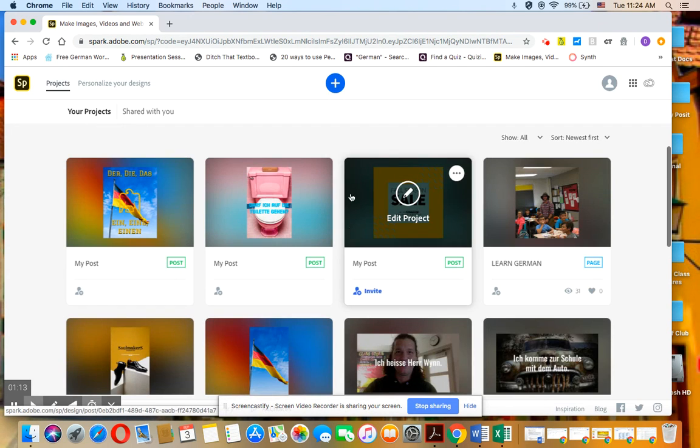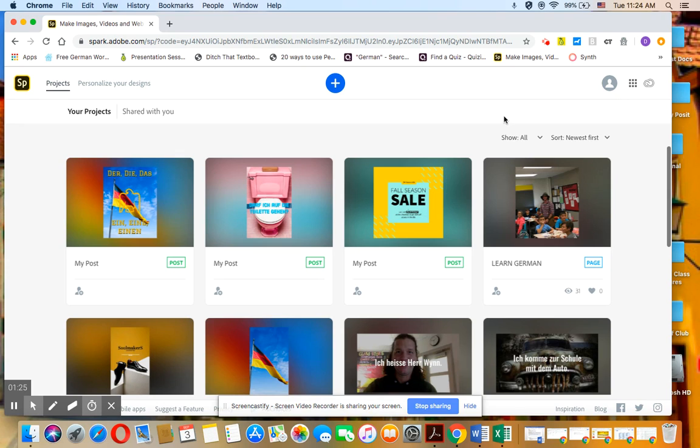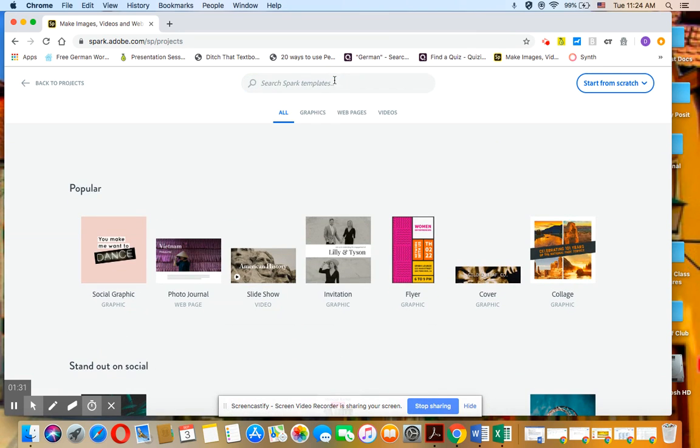And if you've never used Adobe Spark before, up here there's going to be an option with a drop-down window that will allow you to click on Adobe page. And that's what you're going to click on. Otherwise, if you've used Adobe Spark, click on the plus in the middle top here and go to web pages. Click on that.